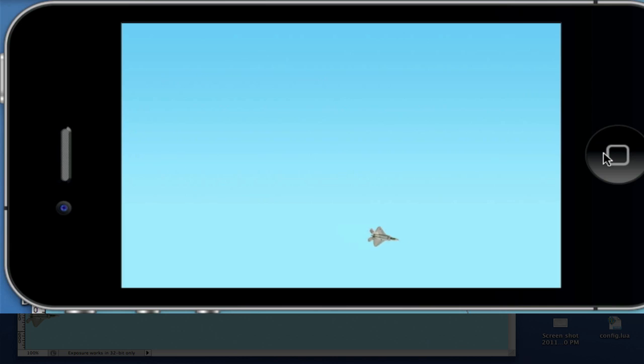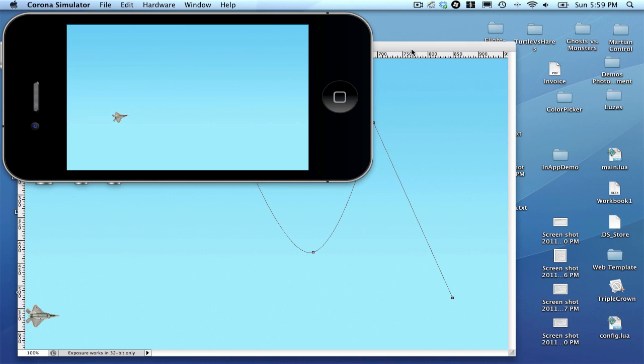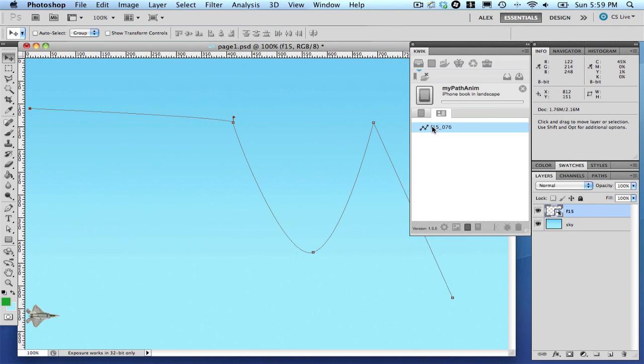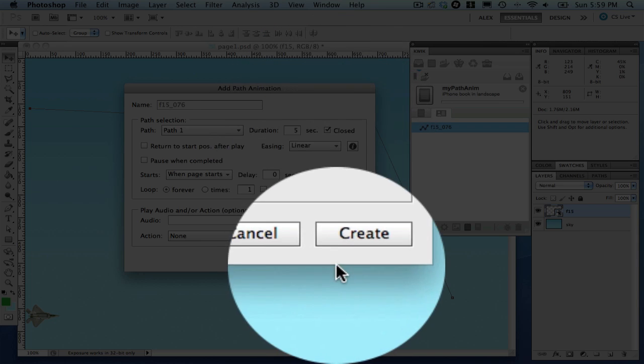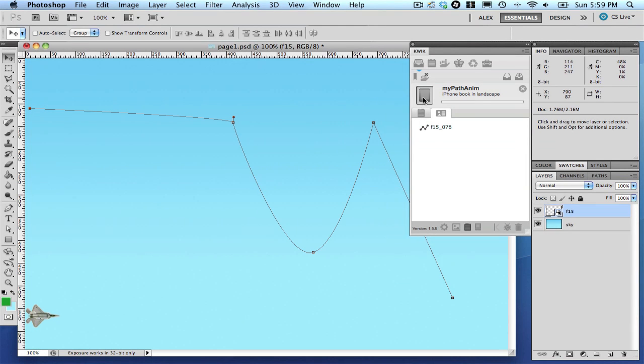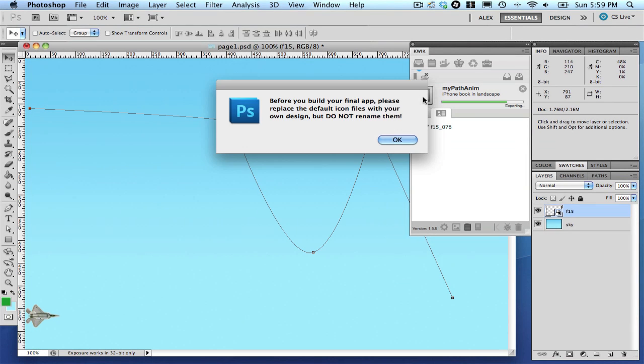Go back to Quick and edit the animation you have created. Now, enable the Closed checkbox. Preview your project again.